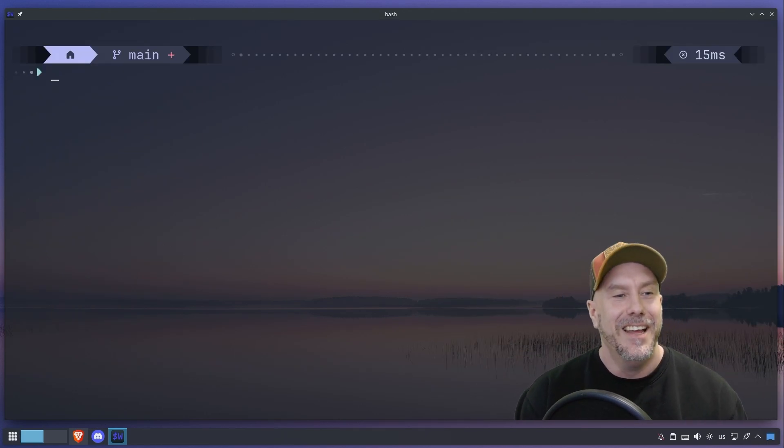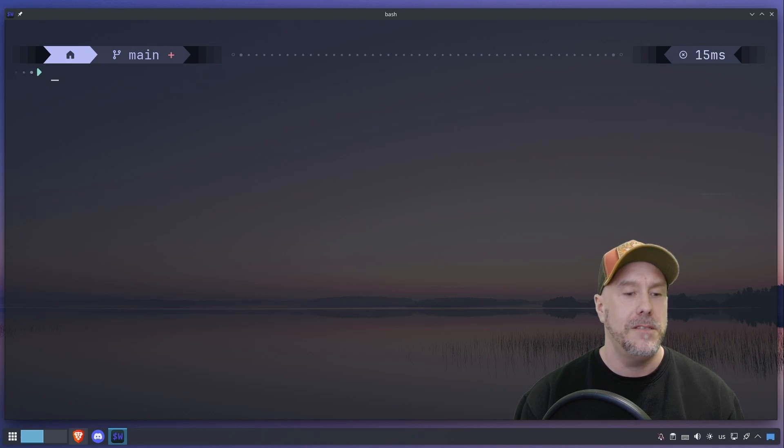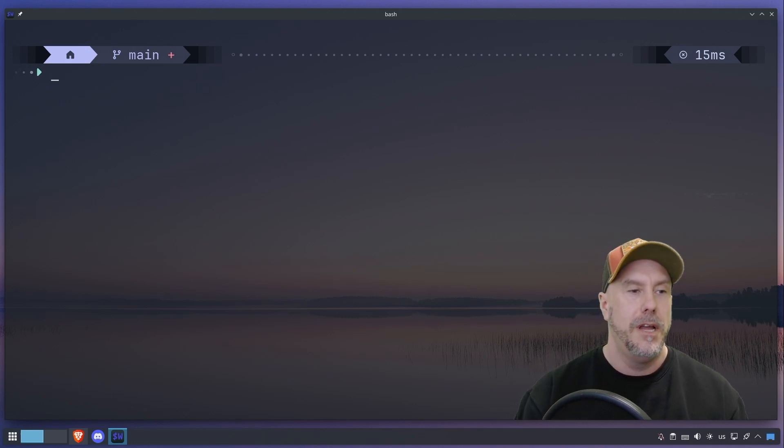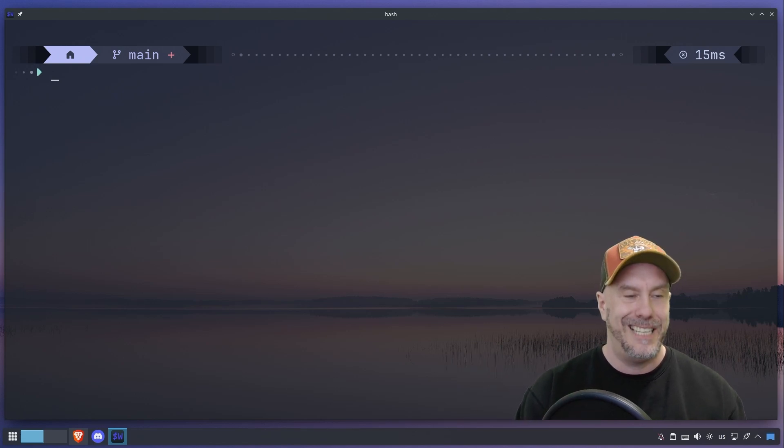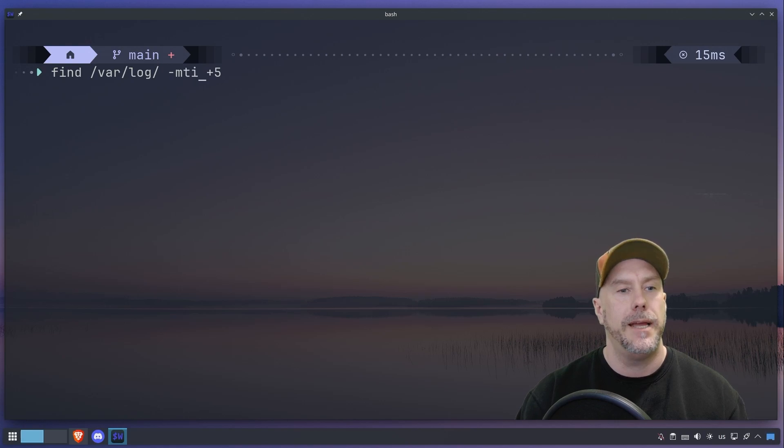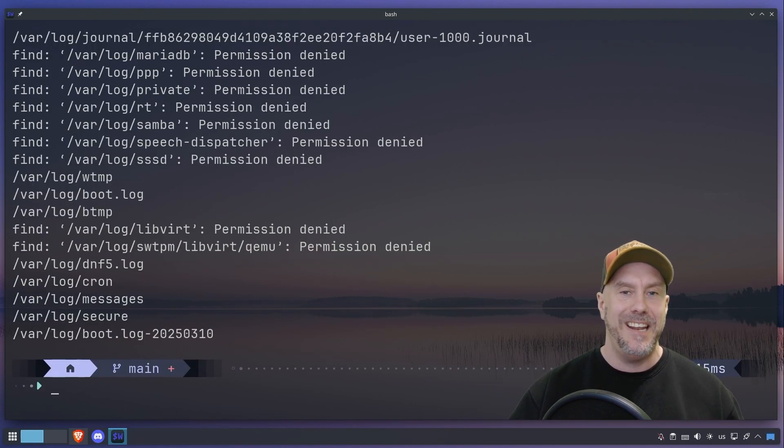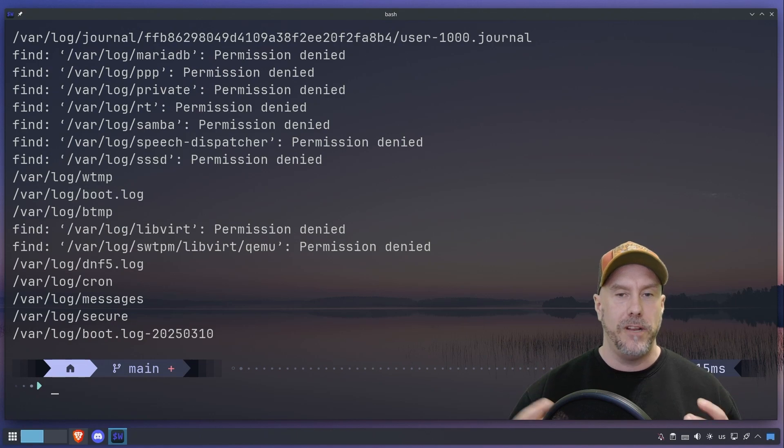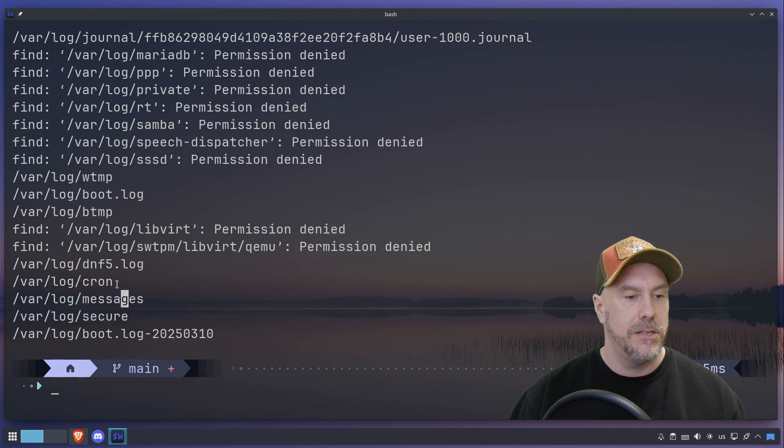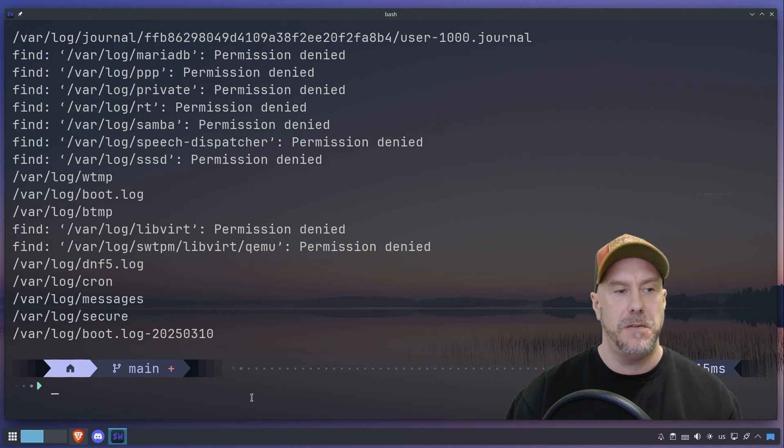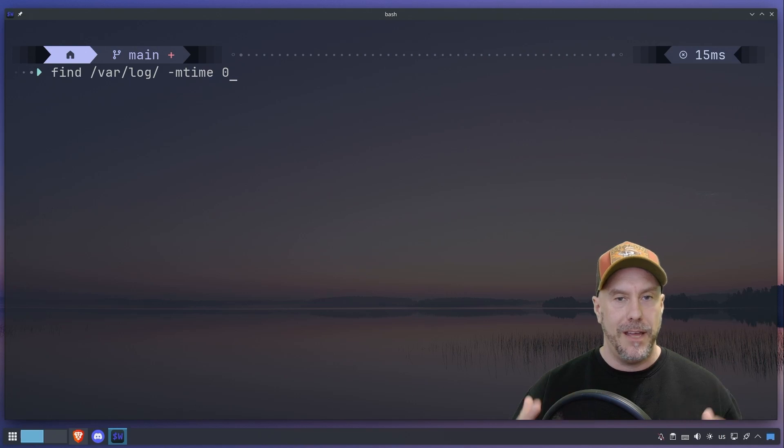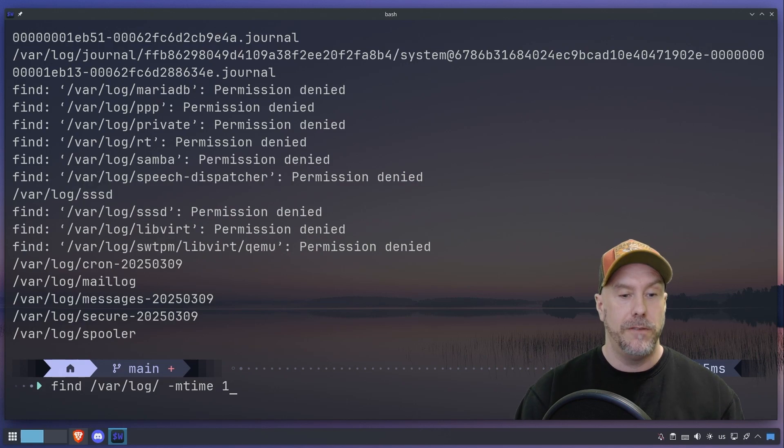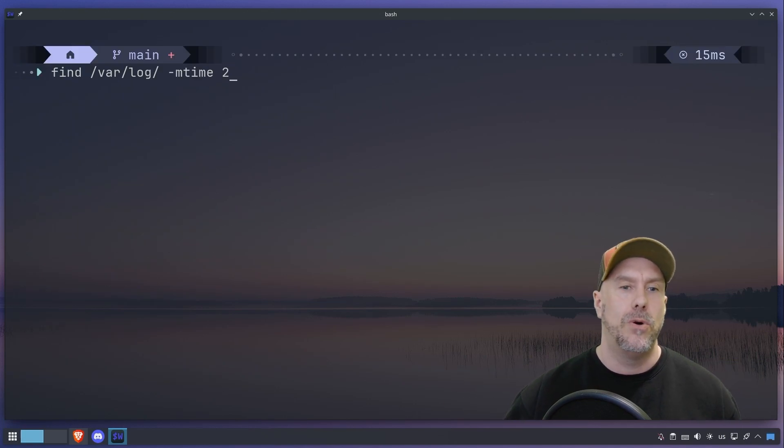There's something else that I wanted to show you, and that's atime, which is 24 hours. So let's do that again. Let's find and let's do atime, and let's do zero. That's within the last 24 hours. So you can see secure messages, cron, dnf. I updated my system as you should. So that's mtime zero, within the last 24 hours. This is the last 48 hours, so if you do two, and so on and so on, a never-ending story.